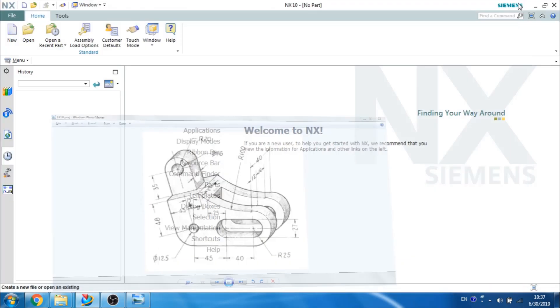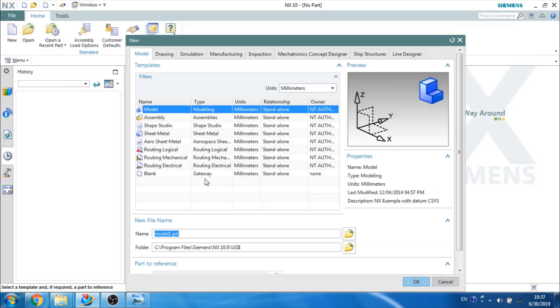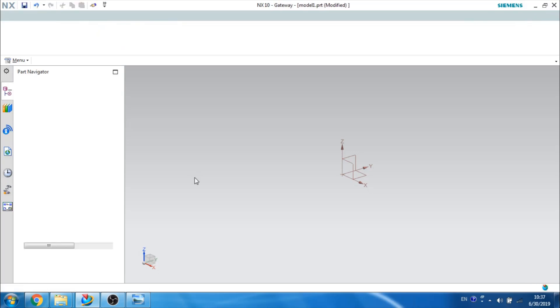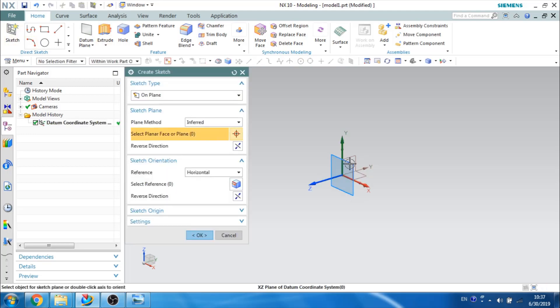For that, I will just create a new file. This will take you to the 3D workbench, which is part modeling. And let us go to the sketcher environment and select a sketch.